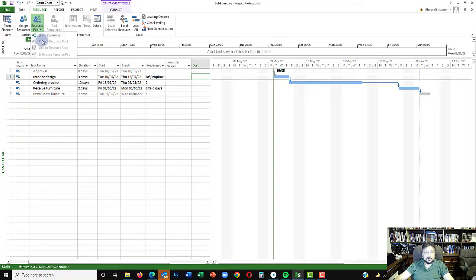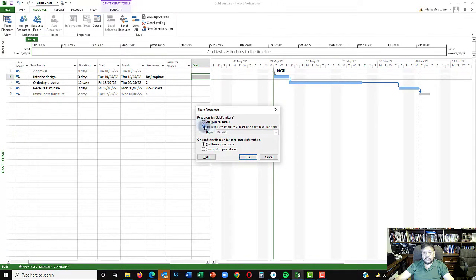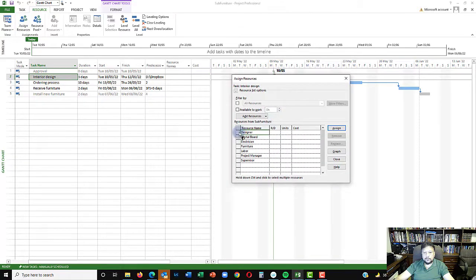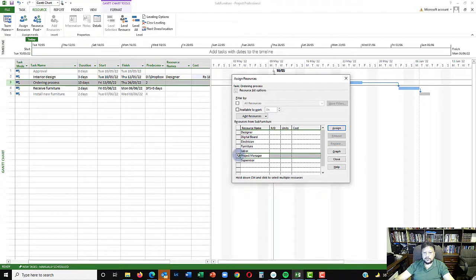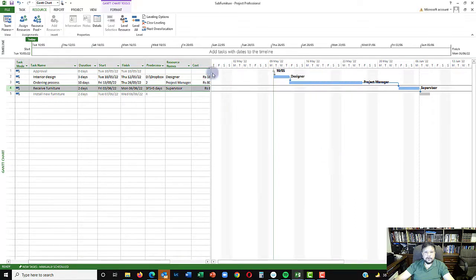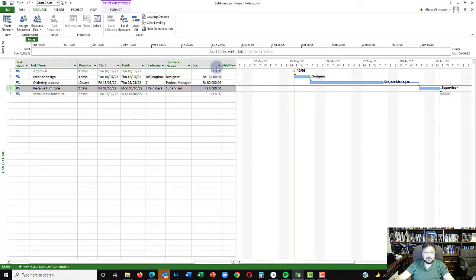Click on Resource Pool and then select Share Resources, choosing the resource pool file and clicking OK. Now we are connected to the resource pool. Let's assign resources: the designer is assigned to interior design, the project manager to ordering, and the supervisor to receive furniture. You can see costing is automatically calculated as soon as resources are assigned.